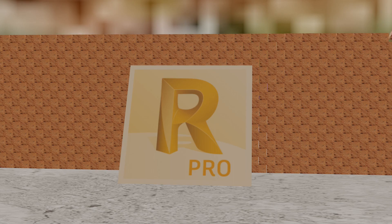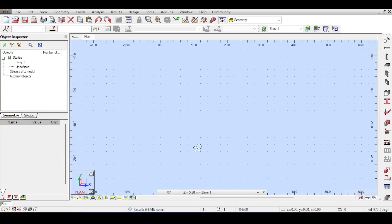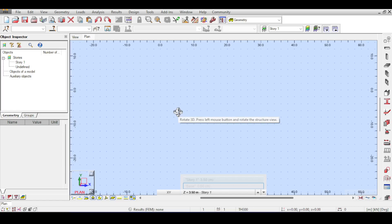Hello everyone and welcome to the Autodesk Robot Structural Analysis tutorial brought to you by the Civil Engineering Essentials channel. In this video we are going to be taking the first steps in modeling the pedestrian bridge that is part of our little project in this video series.